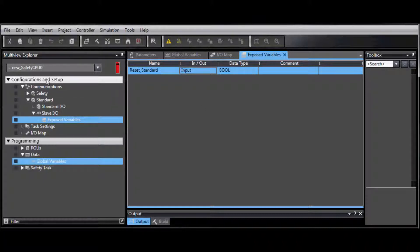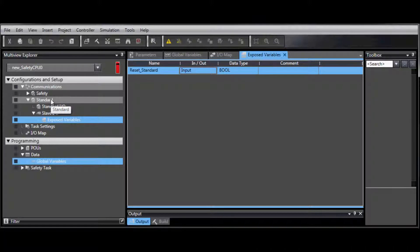Go back to Configurations and Setup, Standard I.O.